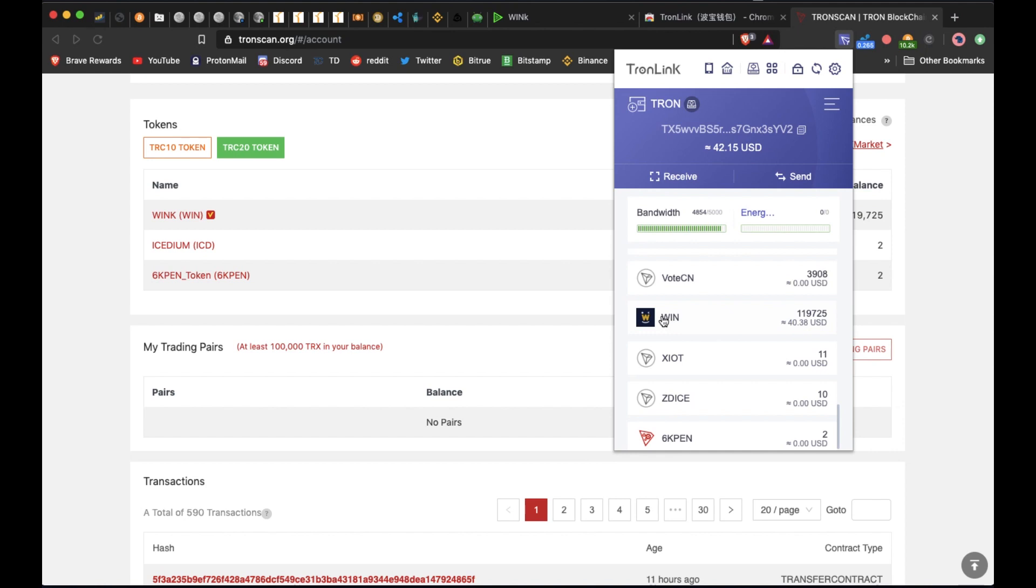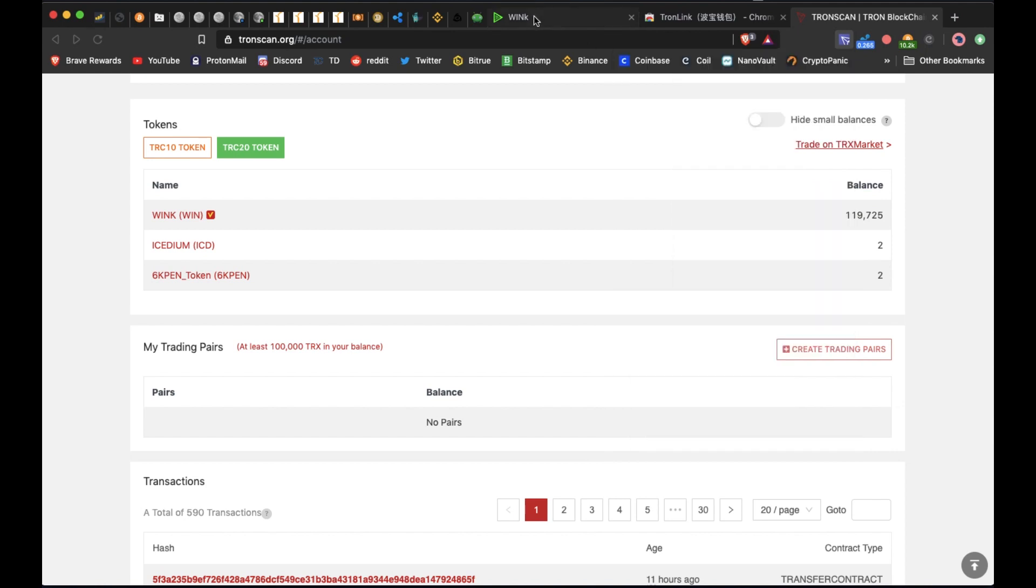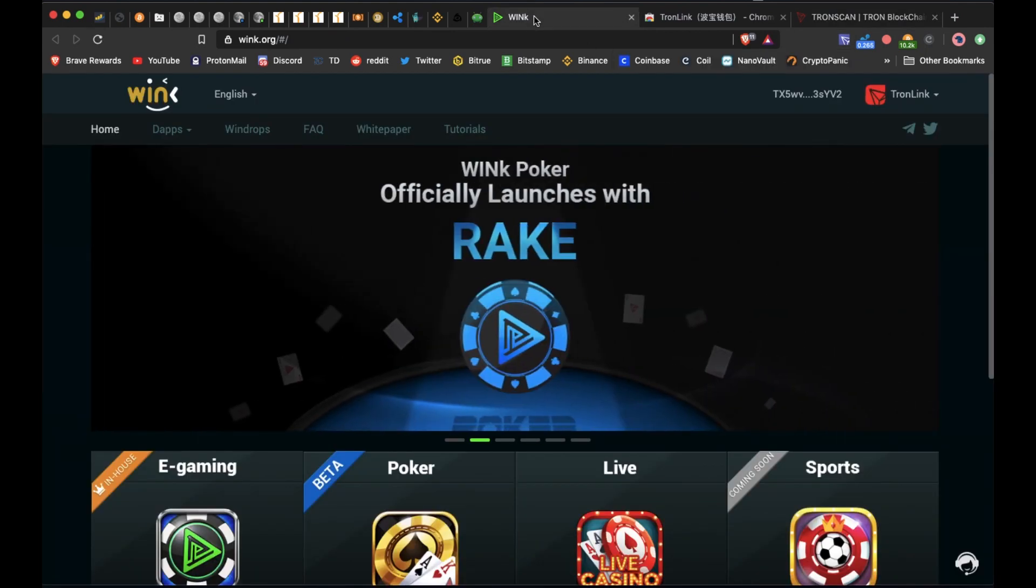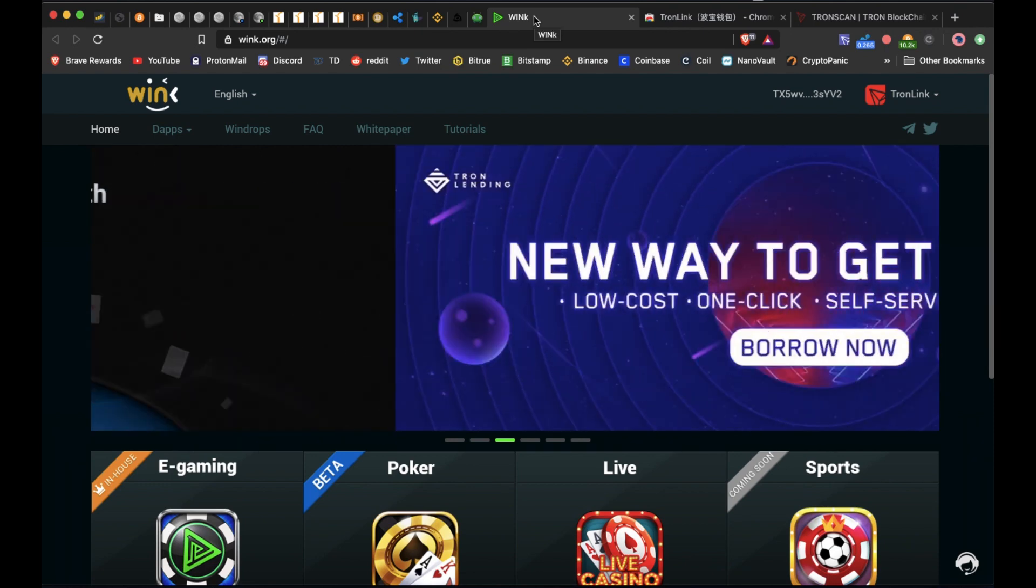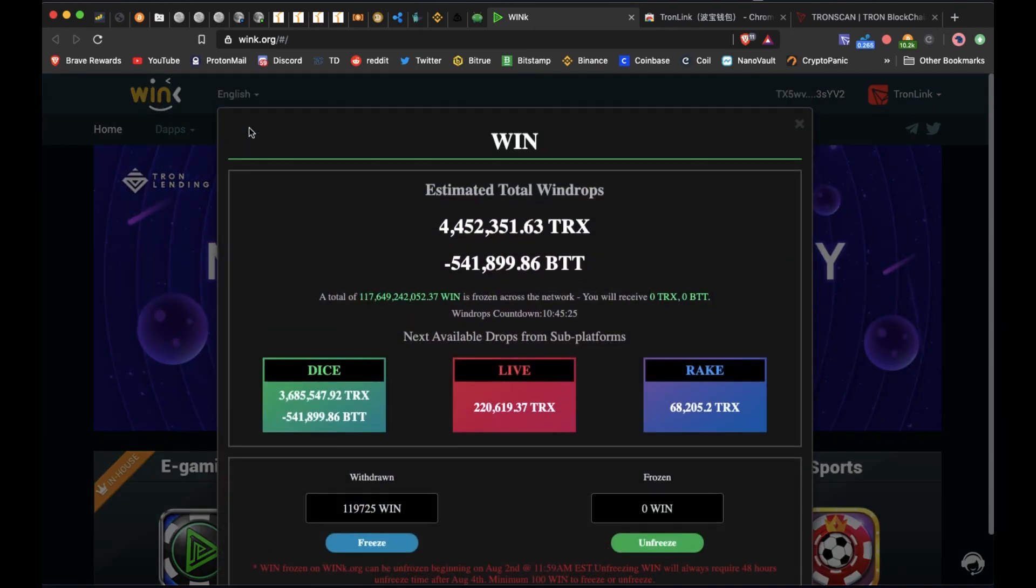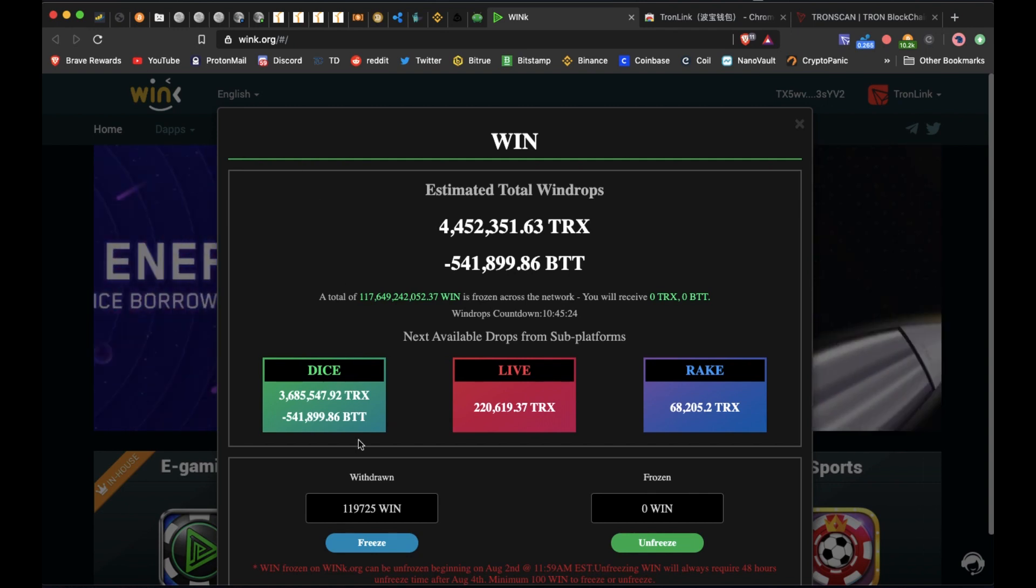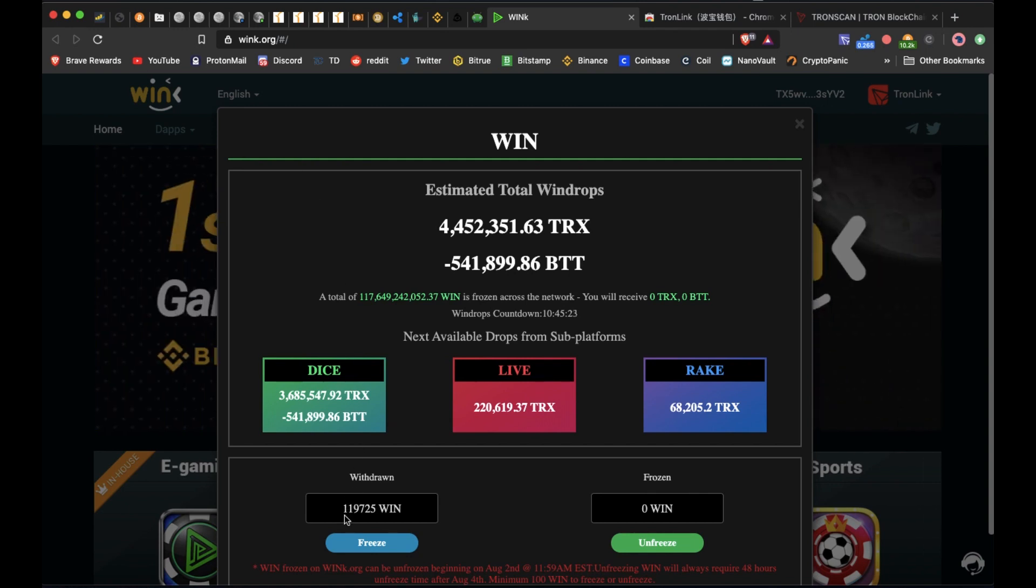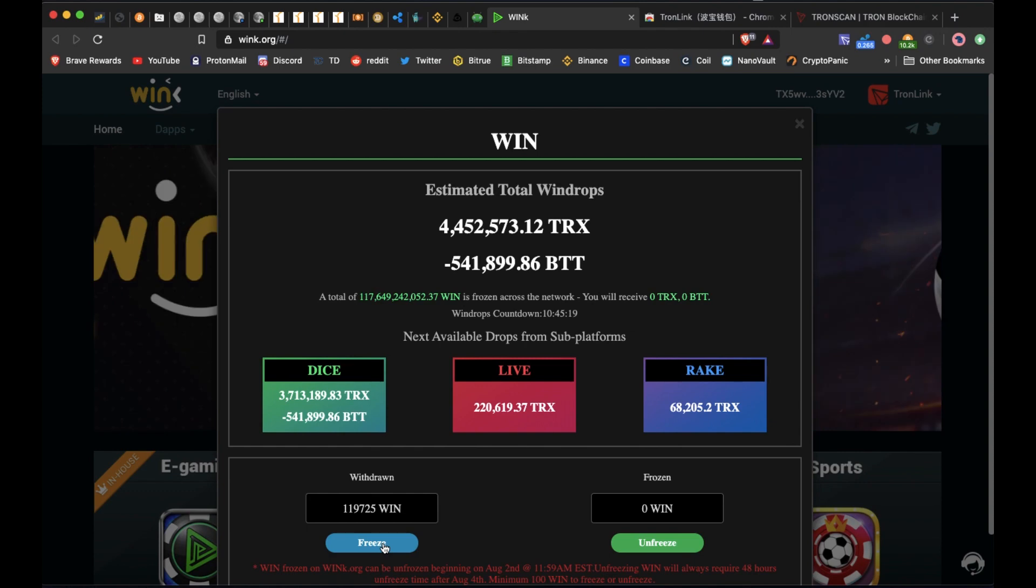You can see here's the WIN token right here. So now we will go to wink.org. We'll come into the WIN drops section. You can see that I have my WIN tokens right here and we're going to hit the freeze button, confirm.